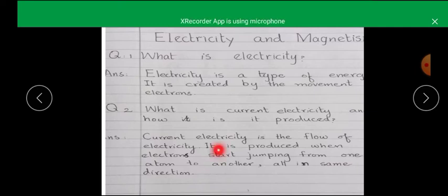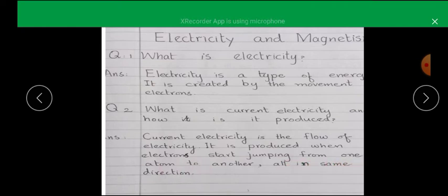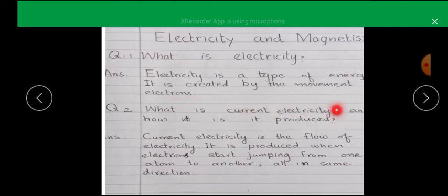Current electricity is produced when electrons start jumping from one atom to another, all in the same direction. When electrons jump from one atom to another atom, all moving in the same direction, then flow of electricity happens — that is what we call current electricity.